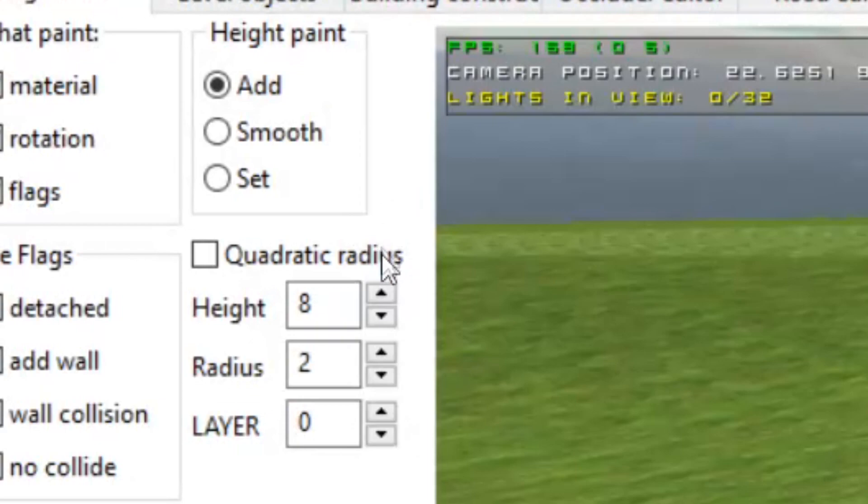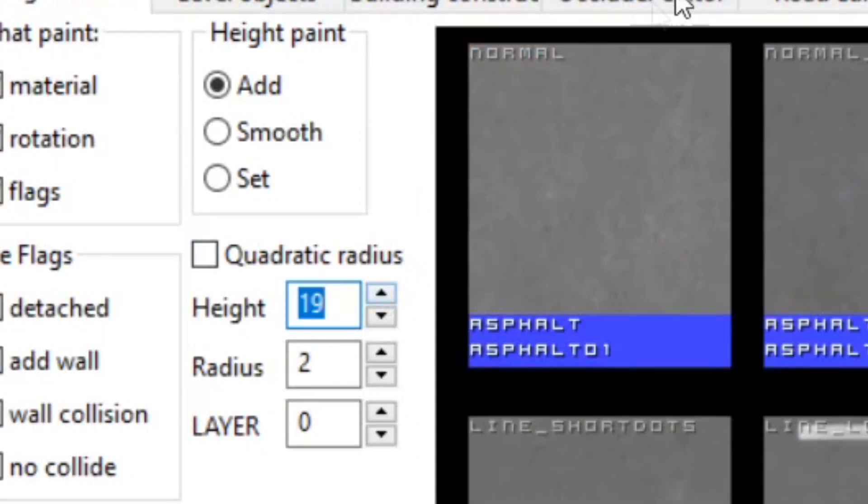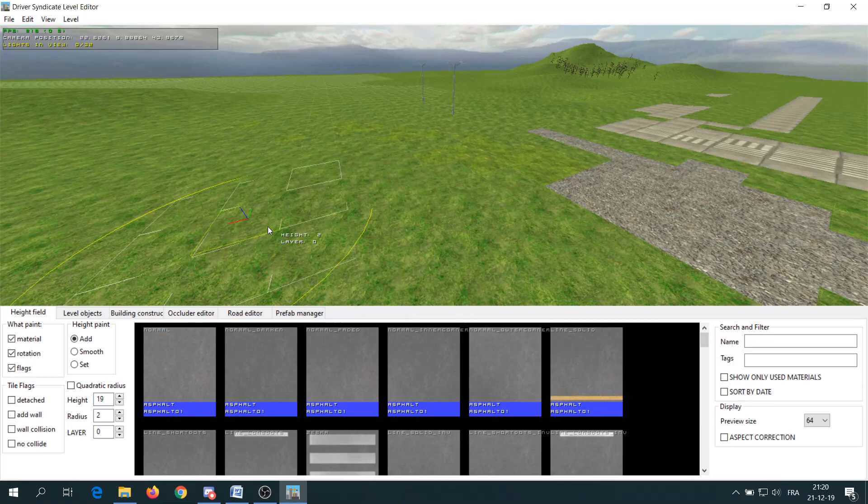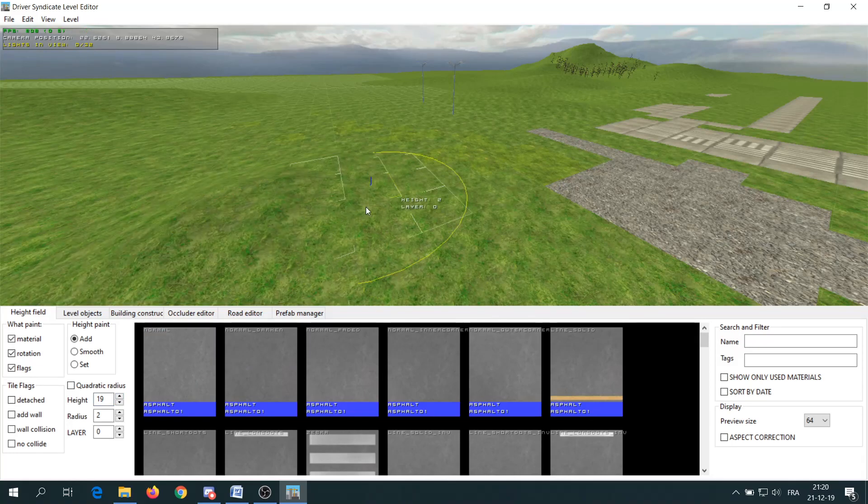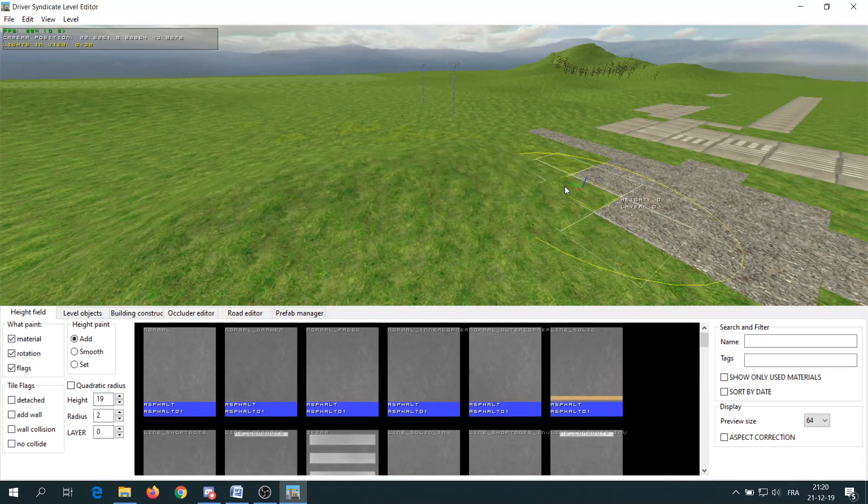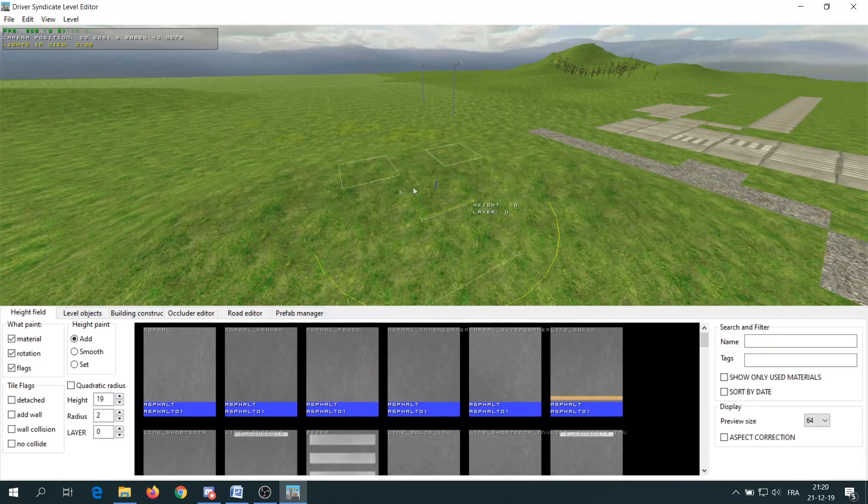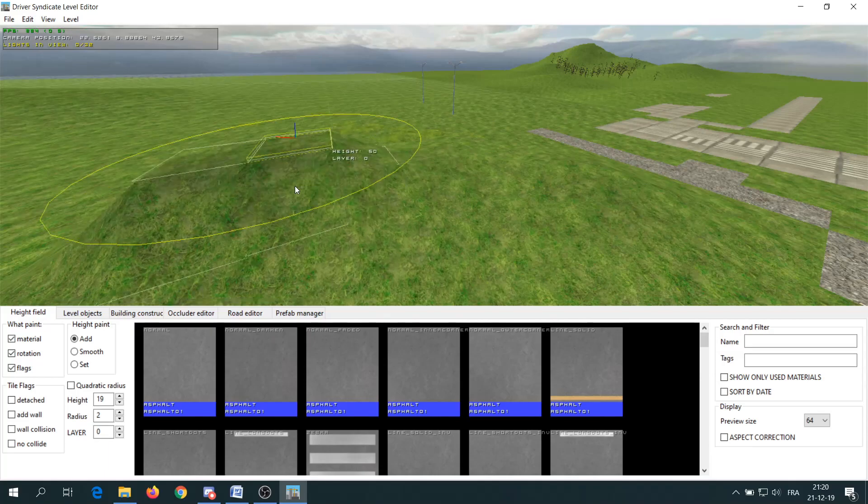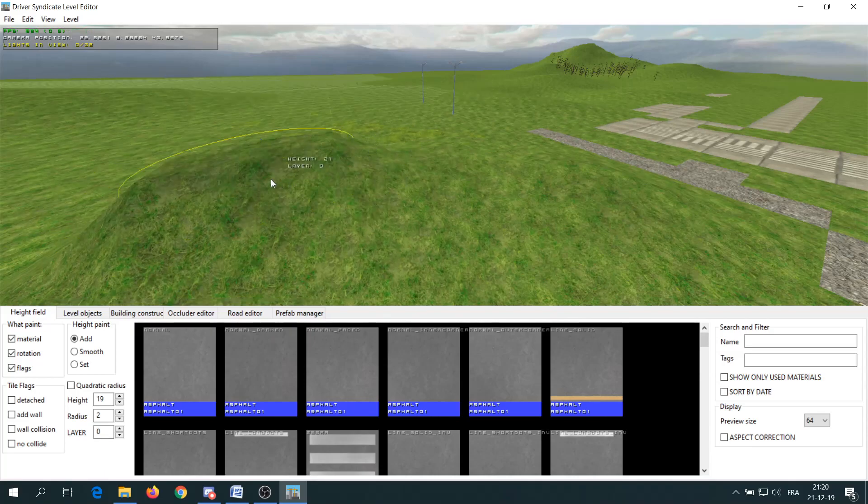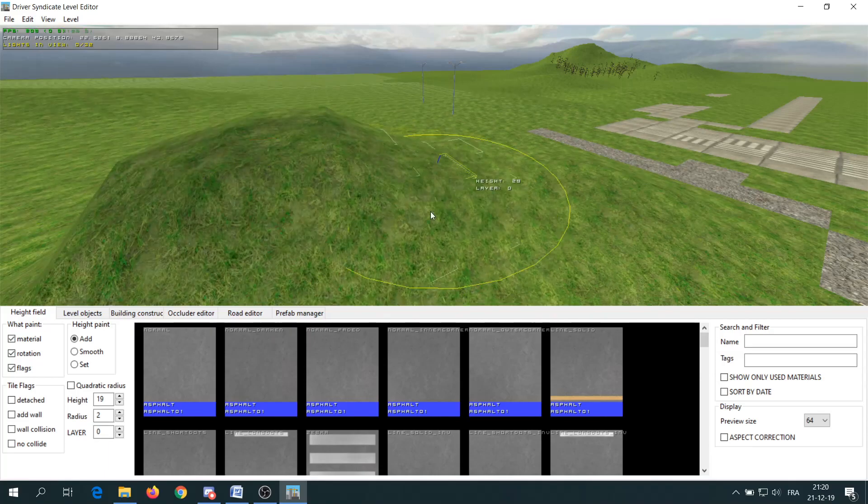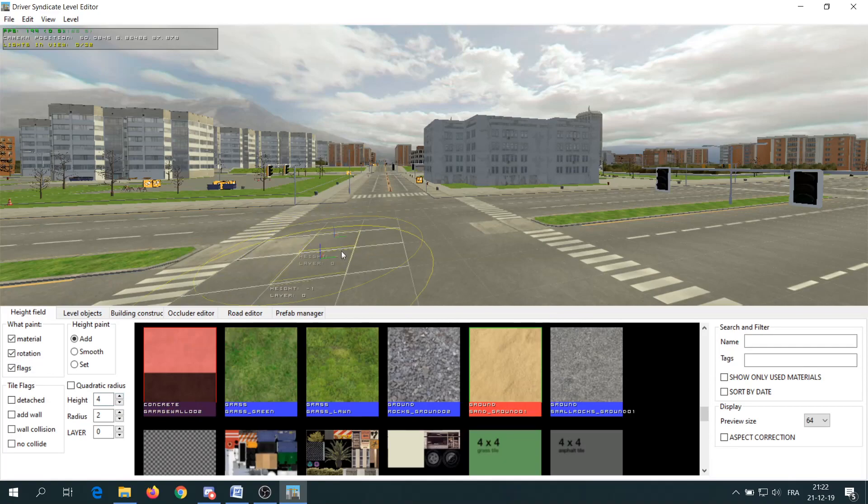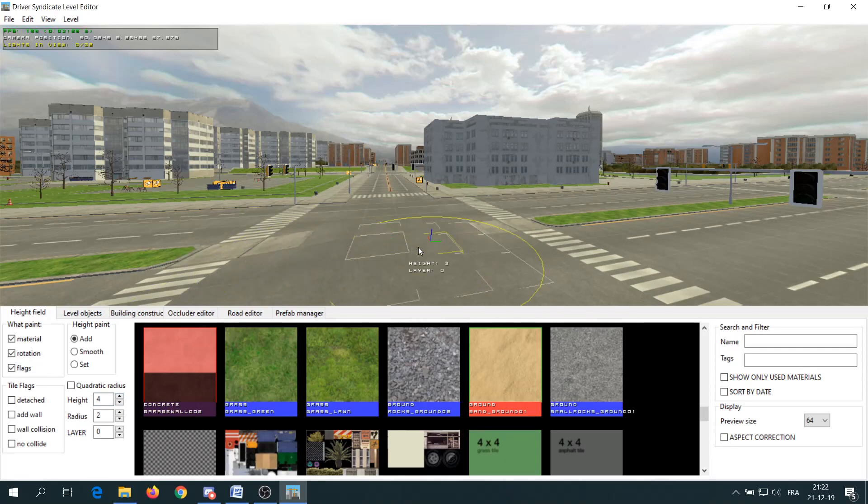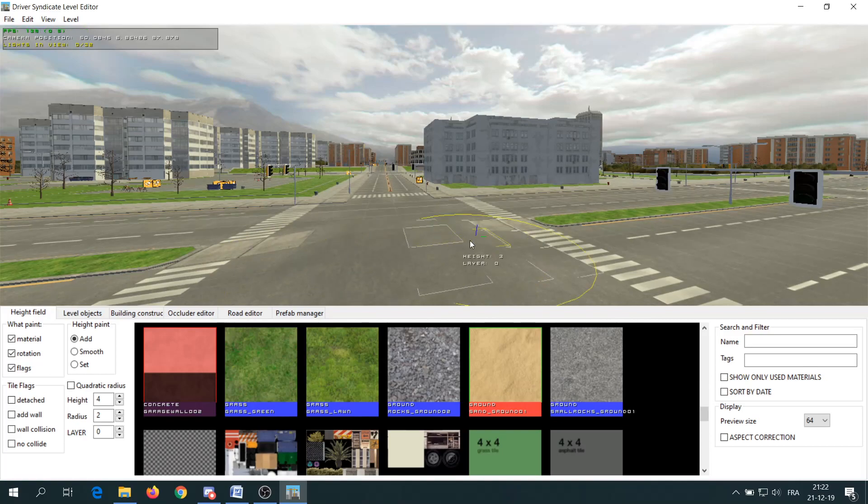You can also change the height of the field. Go to the height field tab, set the radius at least to 1.85 or more and then holding control, you can add height by pressing the left mouse button. If you want to remove it, just choose a negative value. You can then add small bumps in the crossroads of the default city for example.